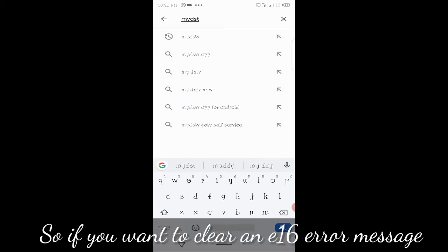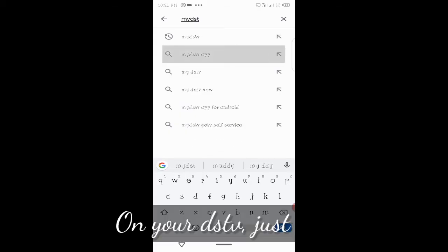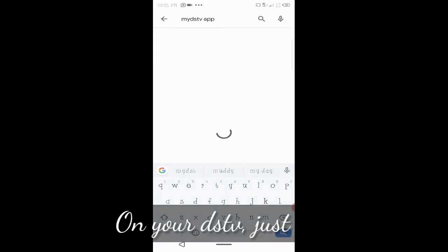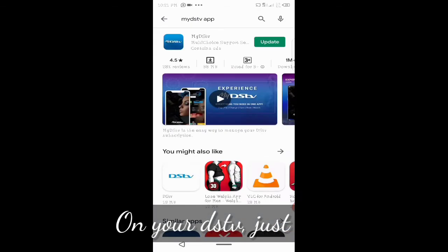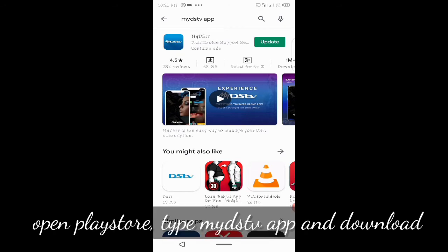If you want to clear an existing error message on your DStv, just open your Play Store and type in the MyDStv app. I've just done that and I will download the app, but it's already downloaded on my phone.